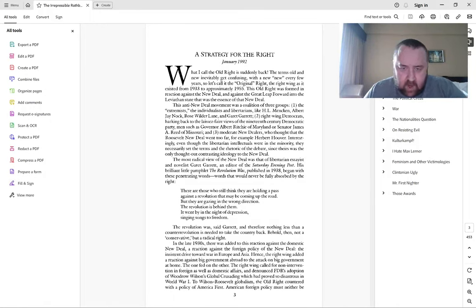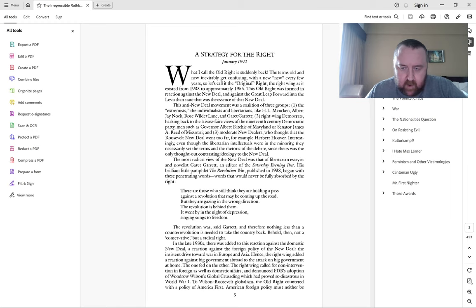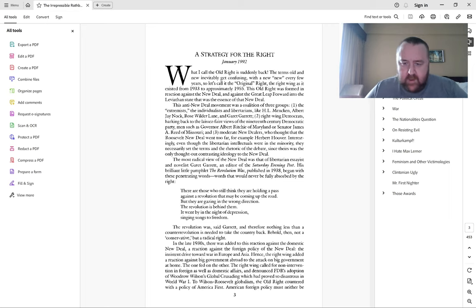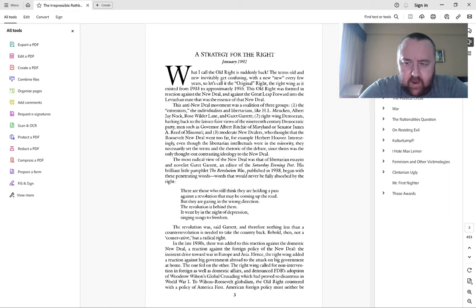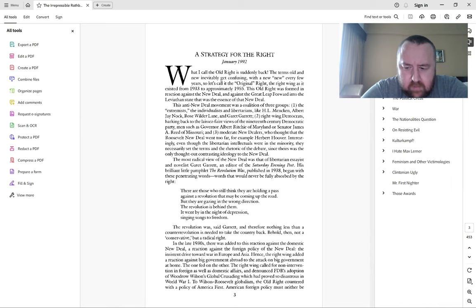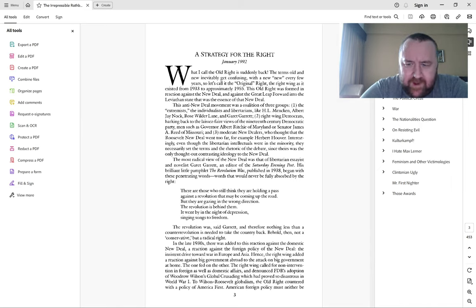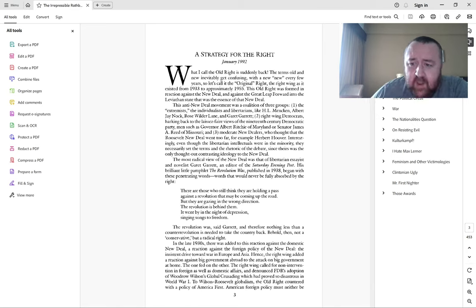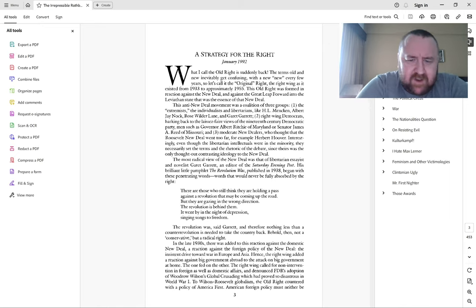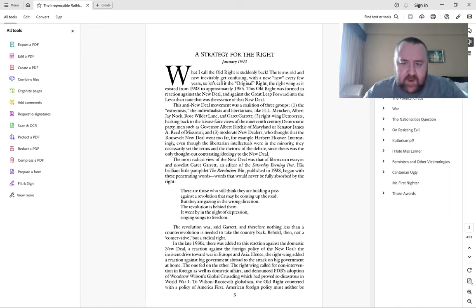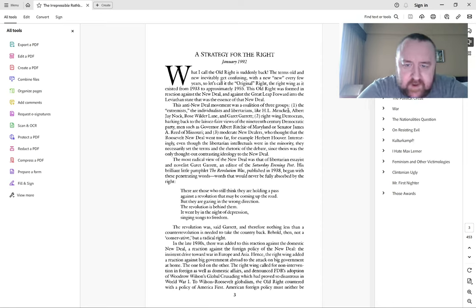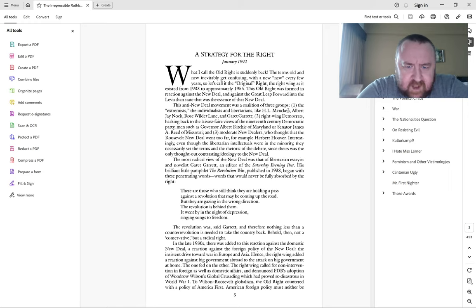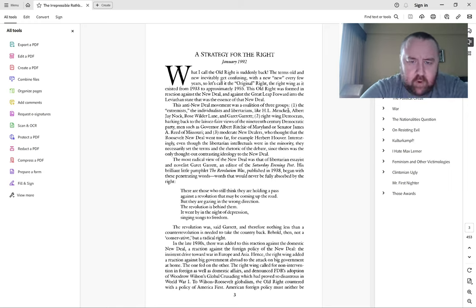So today I've got an article written by Murray Rothbard from The Irrepressible Rothbard. I really love the work of Murray Rothbard - I think he was an incredible author and reading him is like reading nobody else. This must have been maybe a couple years before he died.